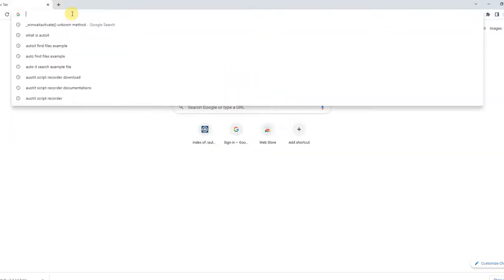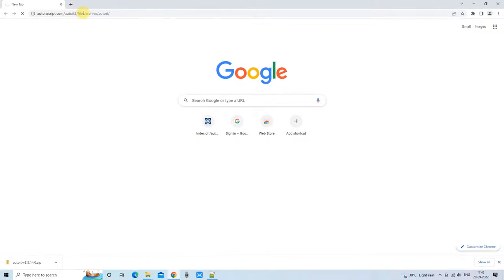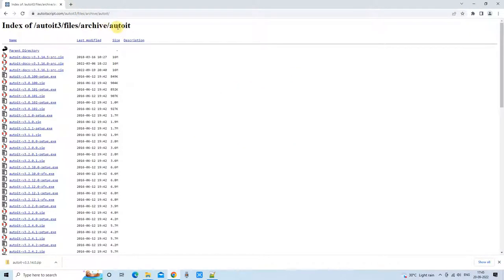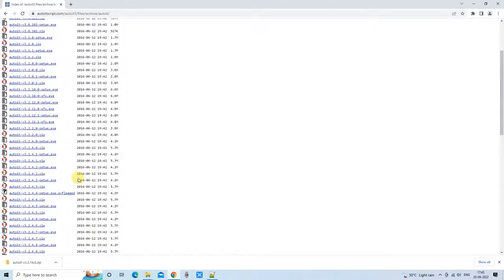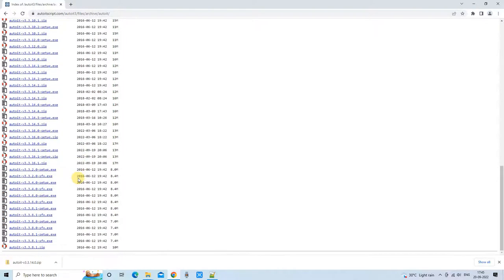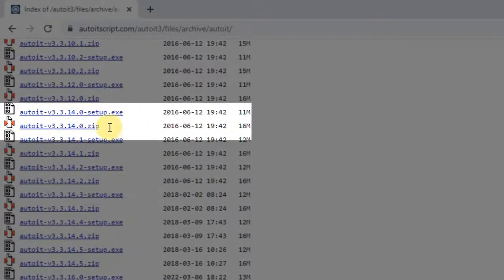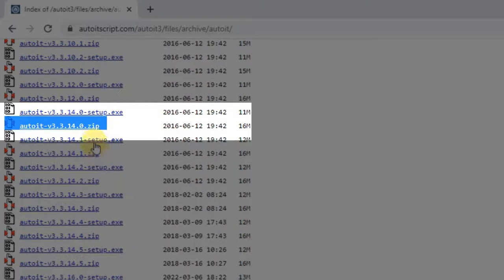This is the URL for the downloading location. Copy the link from the description, open the browser, paste it in the address bar, press Enter, and you will see the list of all the previous versions of AutoIT. Our target is the 3.3.14.0 zip archive version.